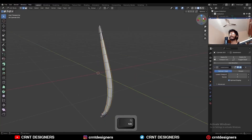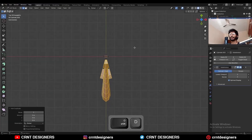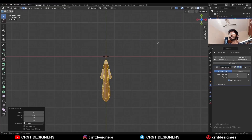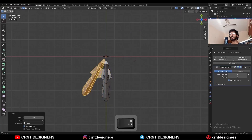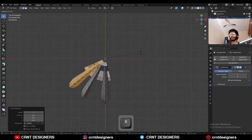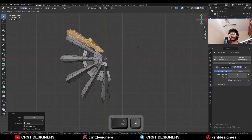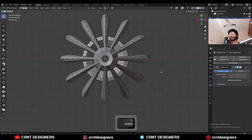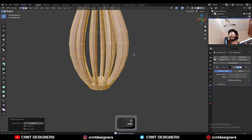Now the next thing is select everything and Shift+D to duplicate it. Change the transform pivot point to 3D cursor and rotate it 30 degrees. Shift+D to duplicate it and complete the circle.